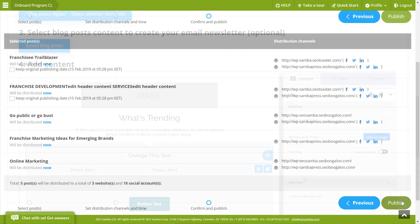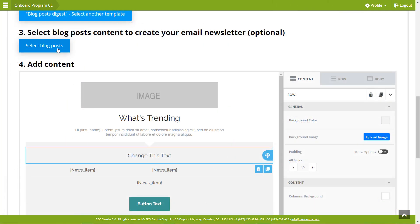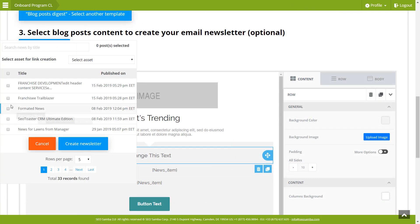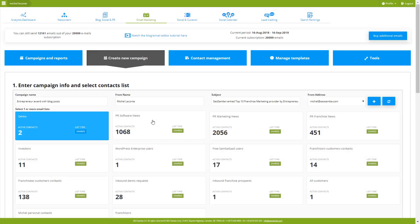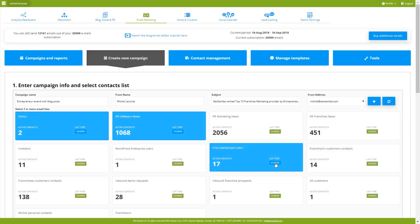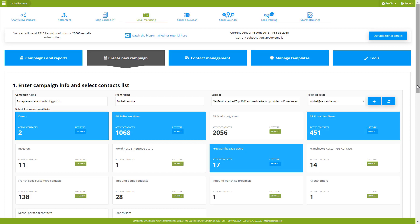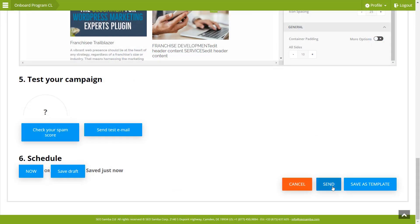No more wasting time recreating content for your newsletters. Instead, pick an email digest template, select posts, and watch your newsletter email being almost magically assembled for you. Just select your contact lists, hit send, and you're done.